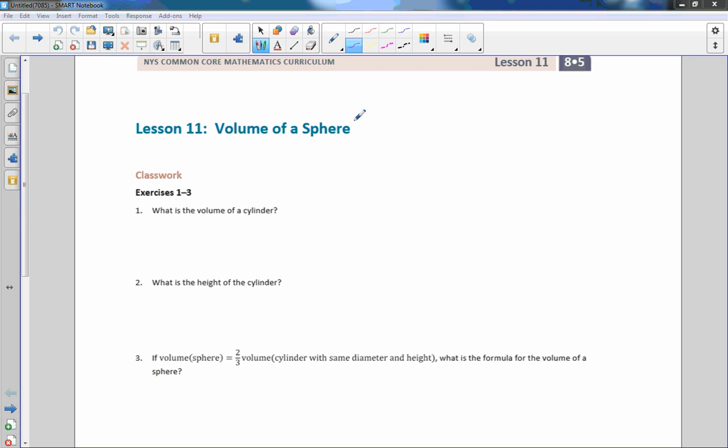Hi there, Mr. Holcomb here with another episode of The Math Behind the Modules. This is Lesson 11, Volume of a Sphere.